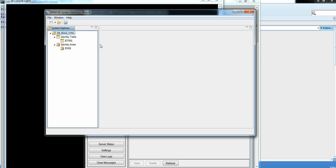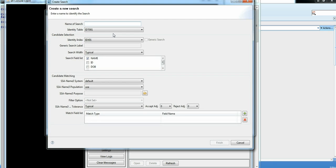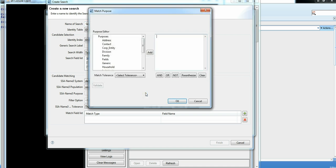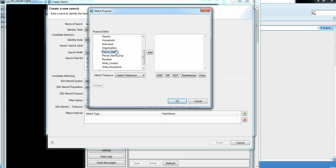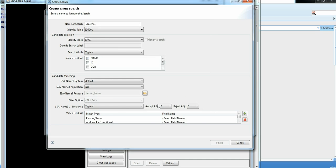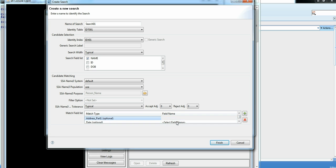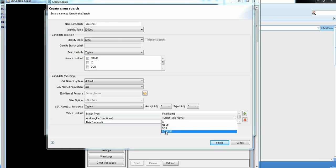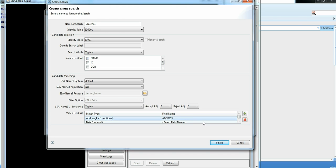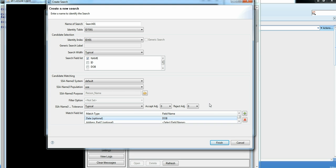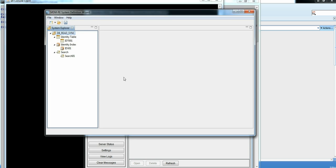Now let's go ahead and define a search. Give it a proper name. Keeping the search with typical. Search field is index field. That's our name column. For matching, select the purpose. I am using person name. Select the fields which are associated for these columns which are defined in the purpose. This part one goes to address. Date goes to date of birth. And finish.